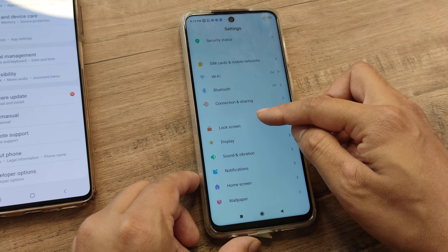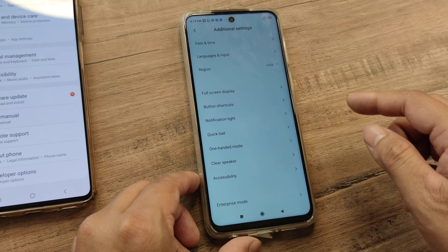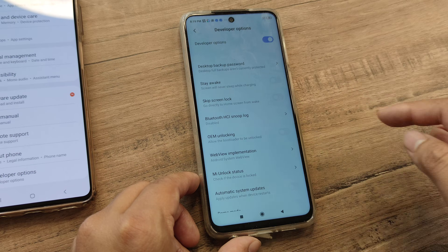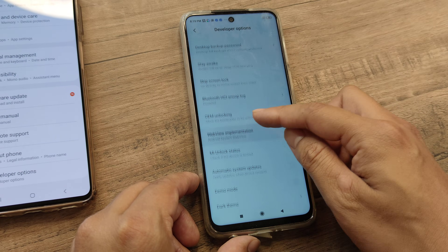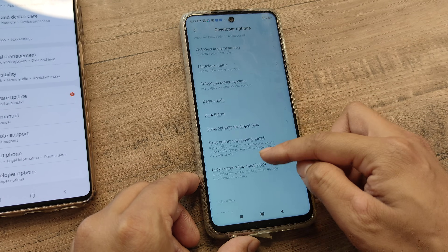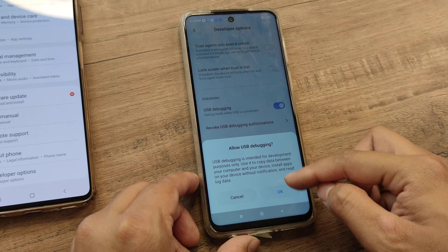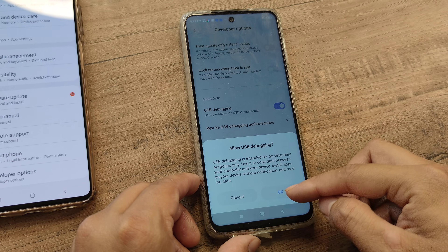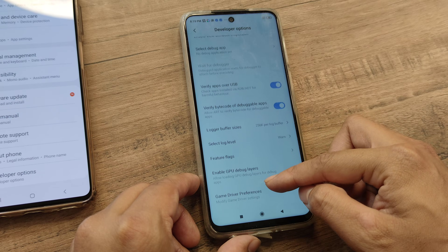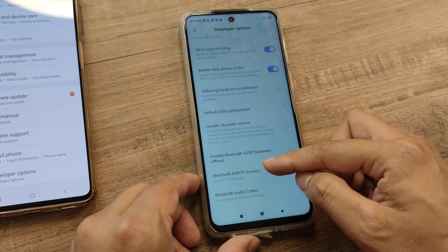Next, if you scroll down, you will see something called Additional Settings. Here, you will see the developer options at the bottom. Again, you will need to enable USB Debugging. It may prompt saying that this may do certain things — just give it an OK.